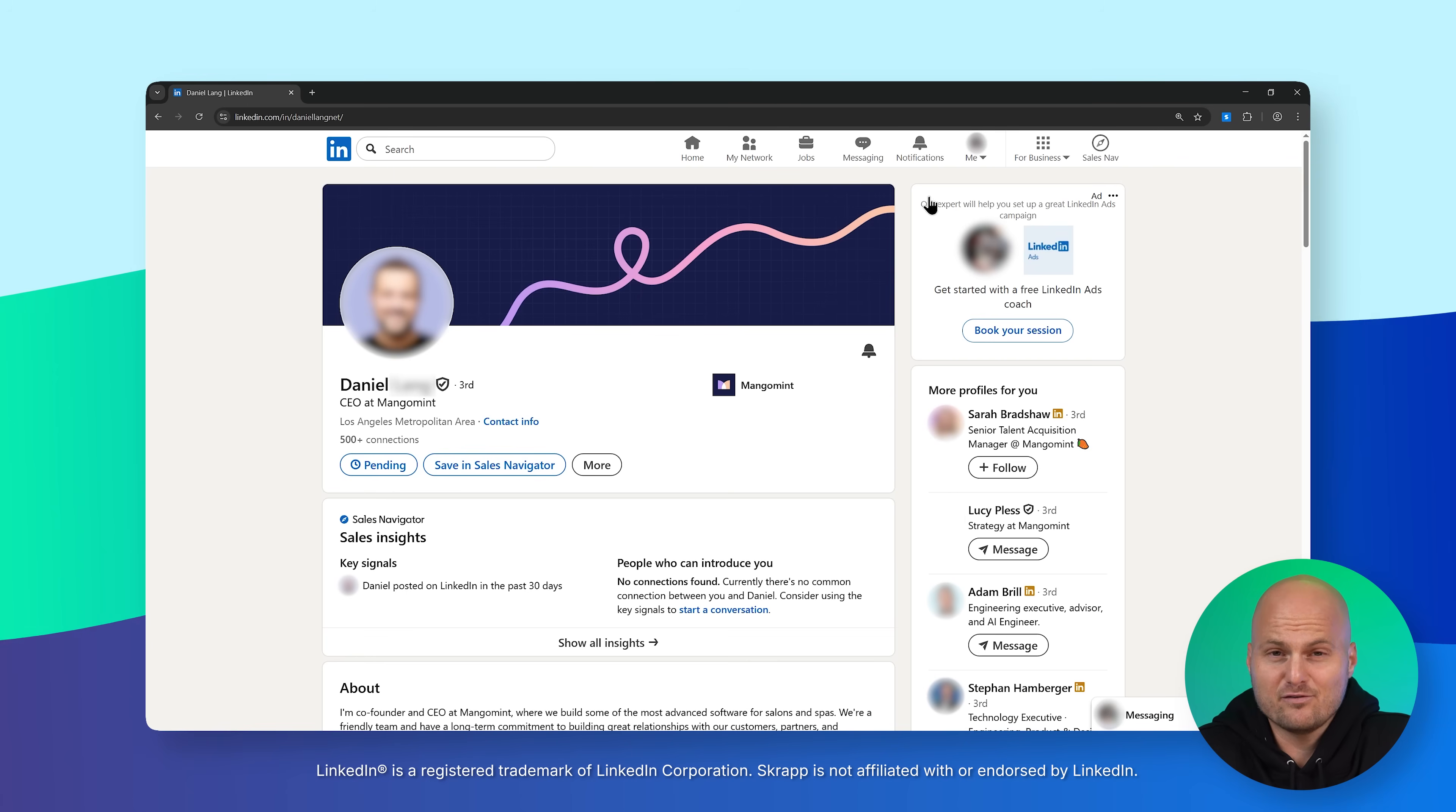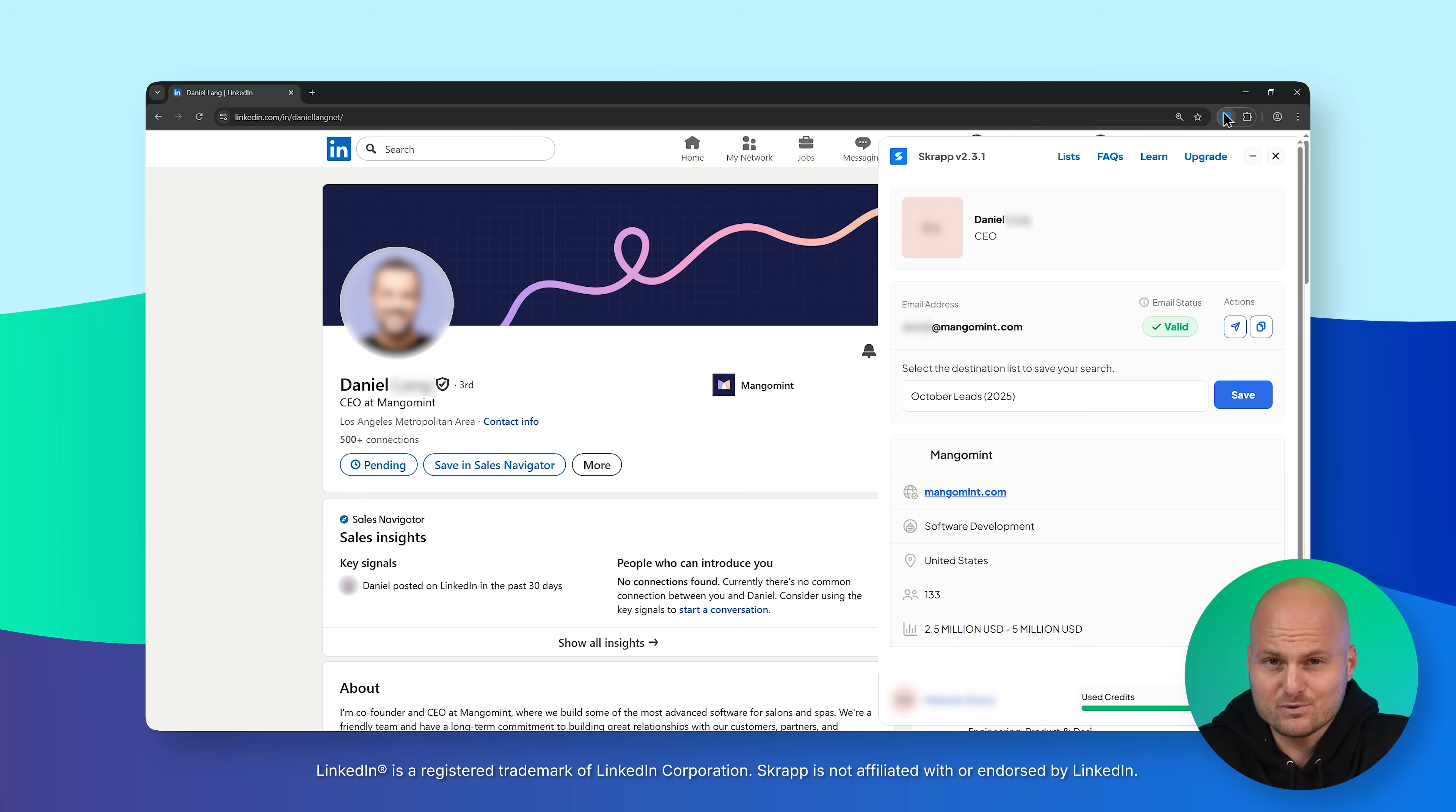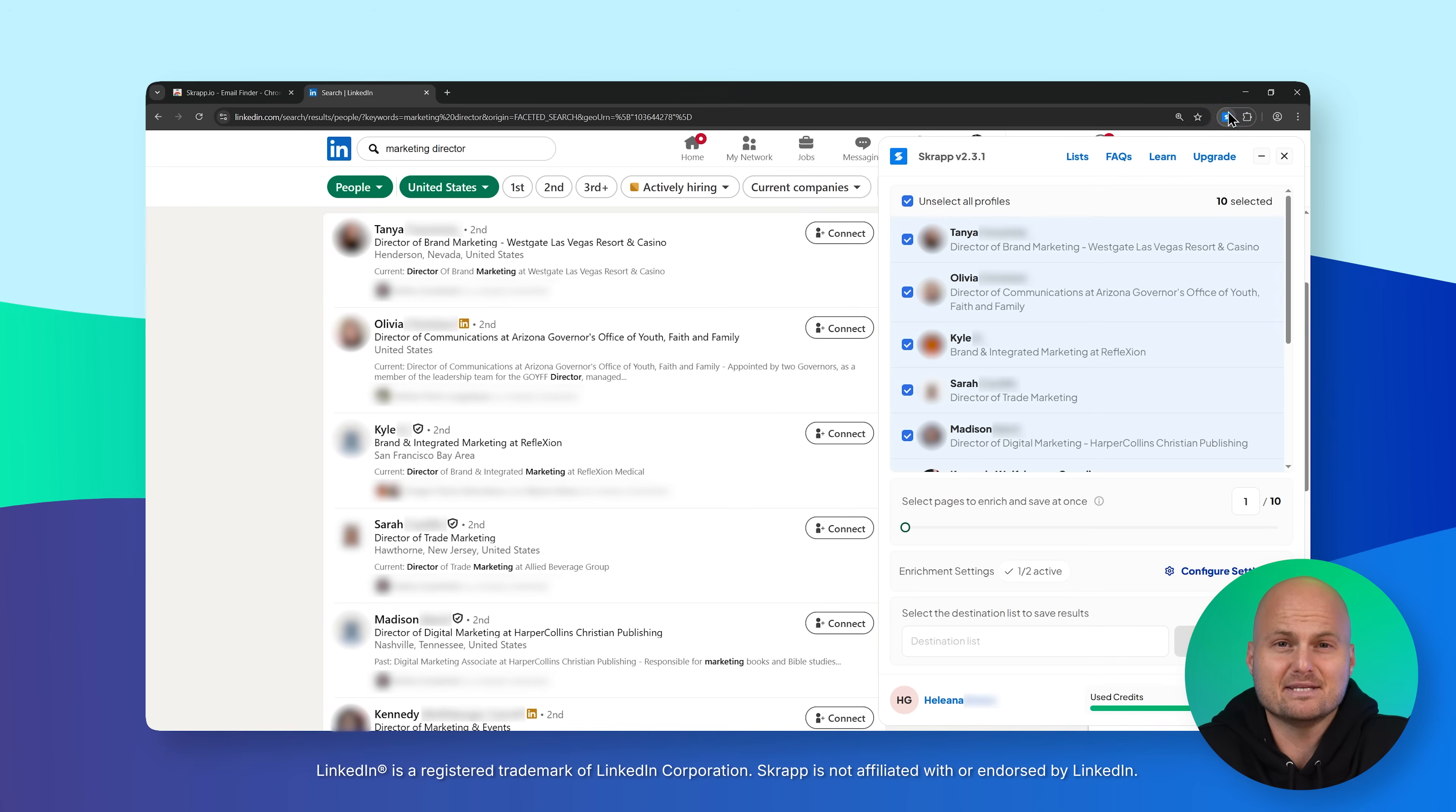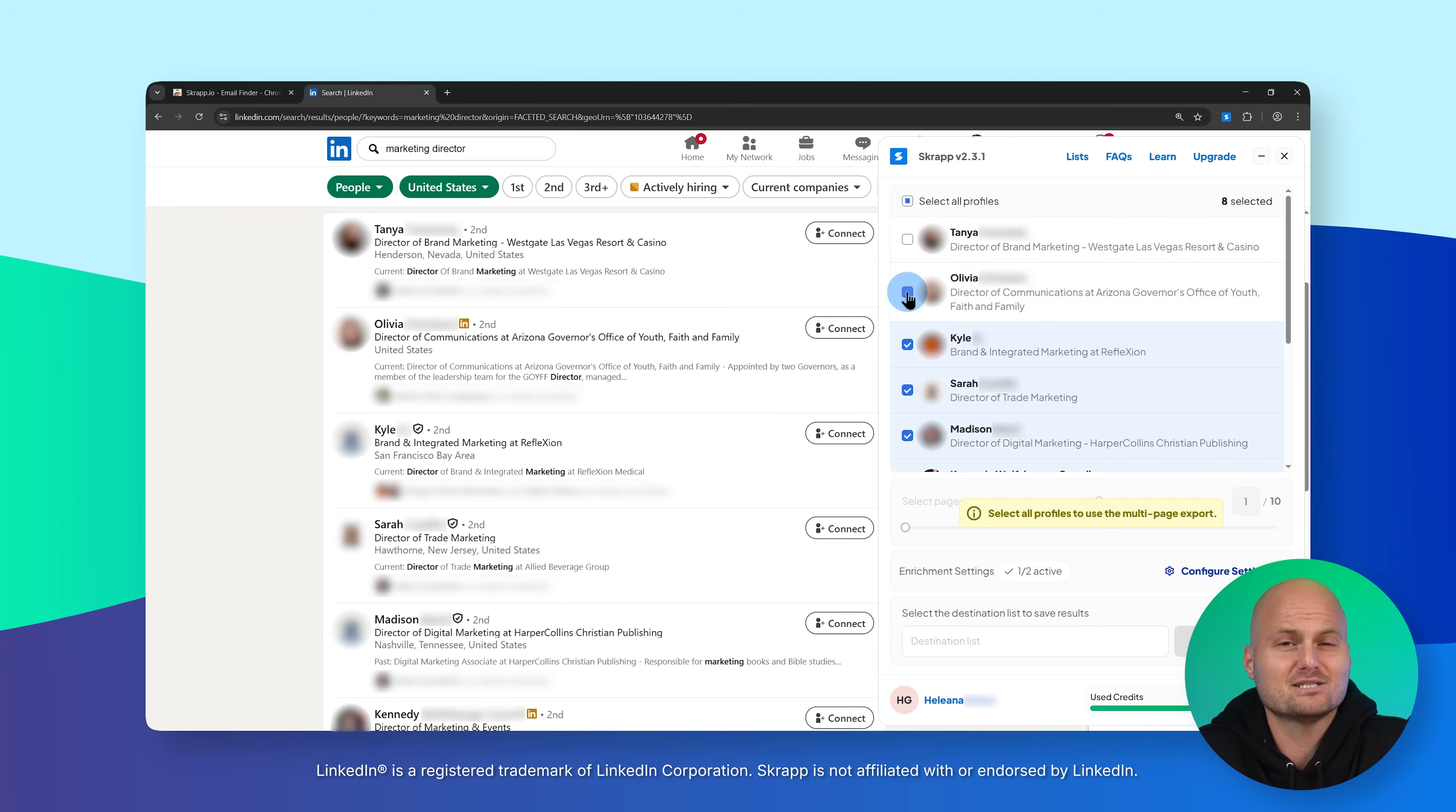Just click on any LinkedIn profile or people search result. Scrap instantly shows verified emails and company data, turning LinkedIn profiles into enriched prospecting lists.